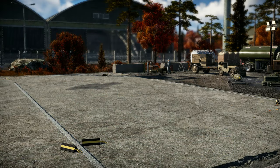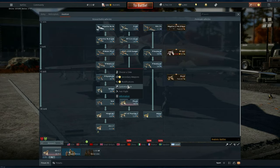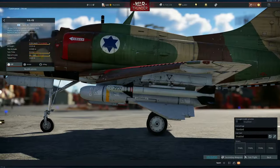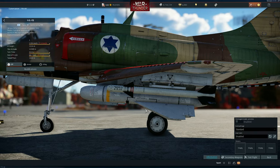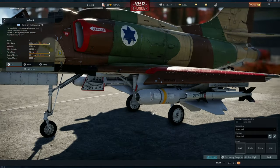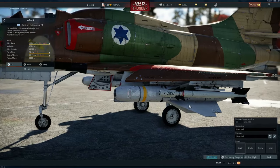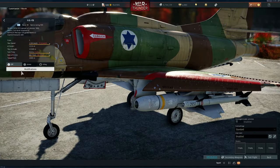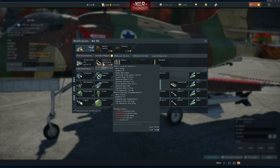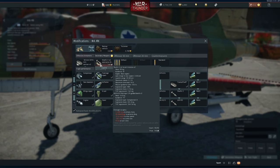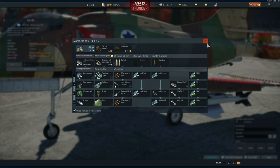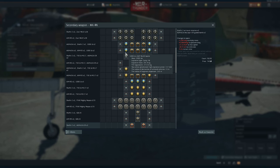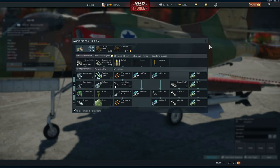We also have the extended range variant of the Walleye. As you can see, the wings are clipped a little bit, so it has a little bit less drag and it goes a little bit farther away. But the way it works is the same. The amount of TNT is the same because it is basically the same bomb — very similar to the Mark 83, just a little bit less.